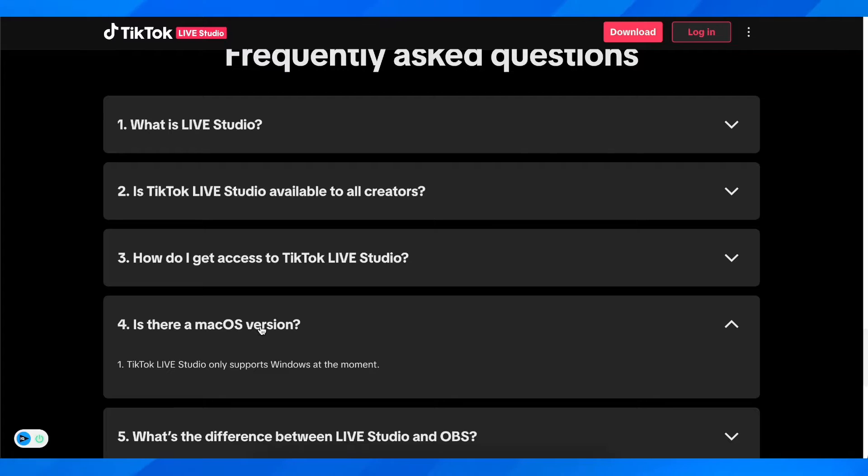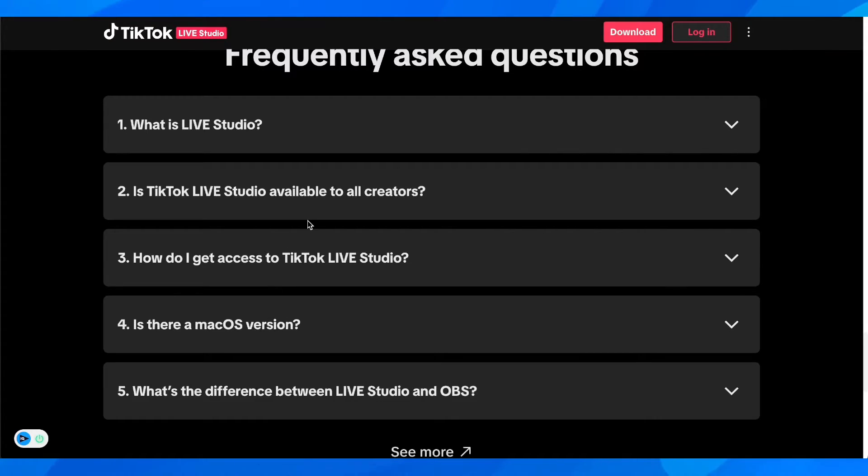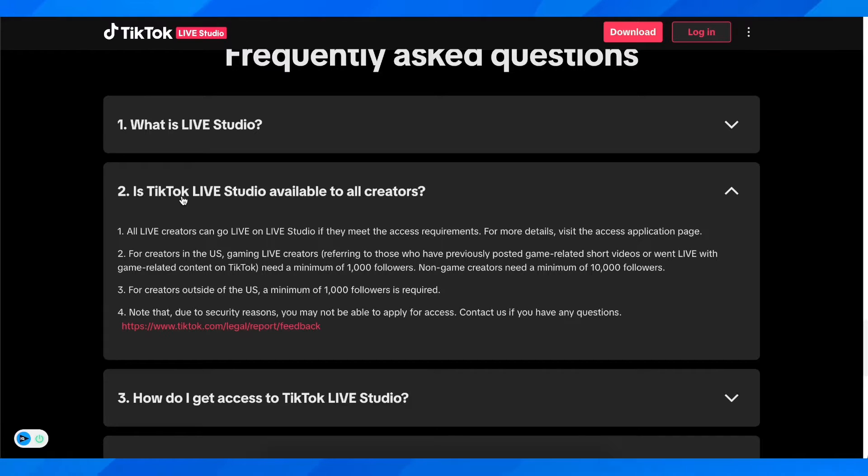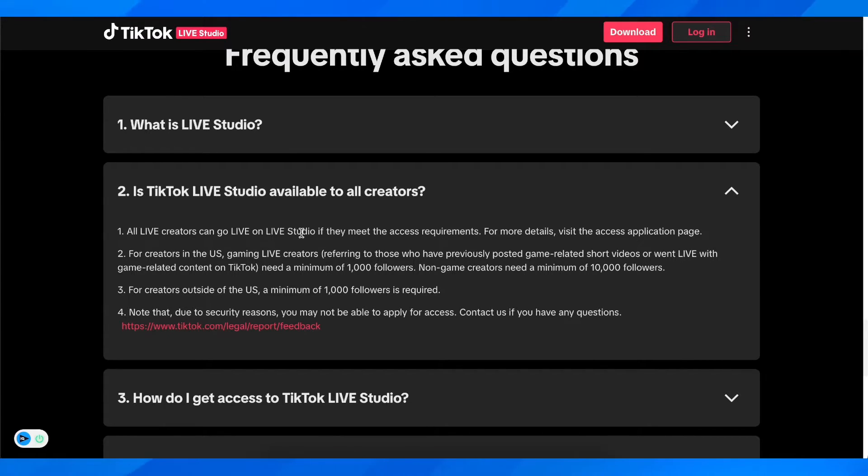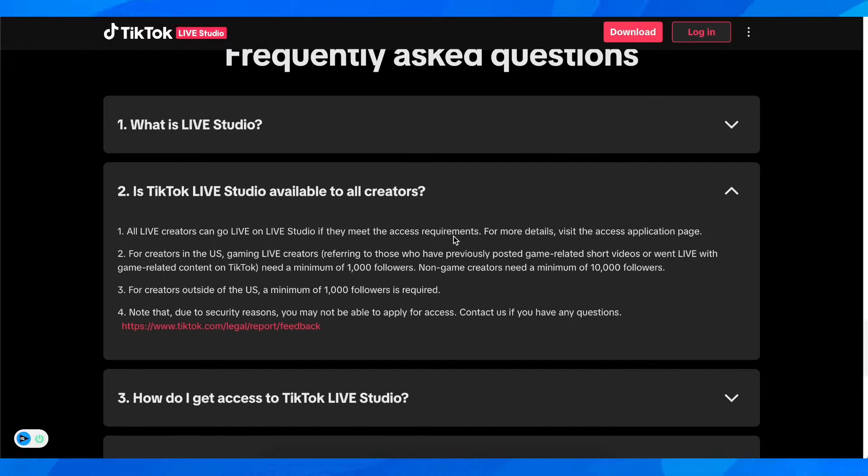Only Windows users can go live from their PC. Is TikTok Live Studio available to all creators? All live creators can go live on Live Studio if they meet the access requirements. Basically, you're going to need to have 1,000 followers.